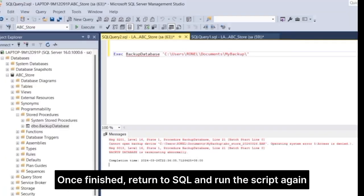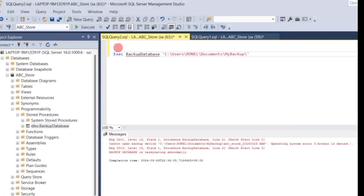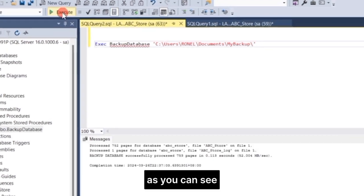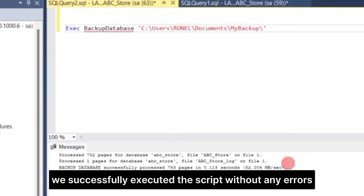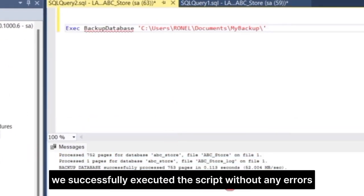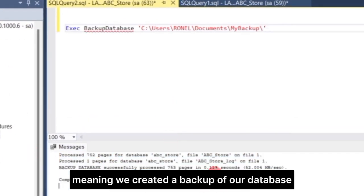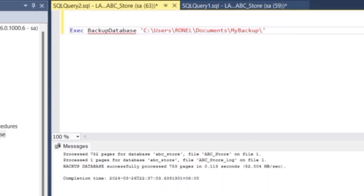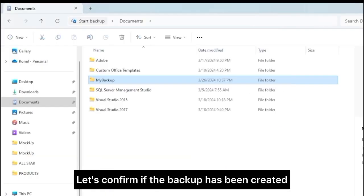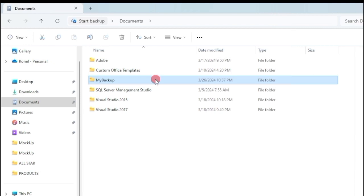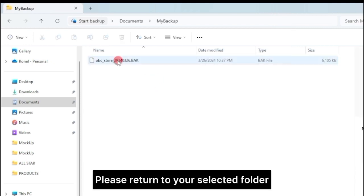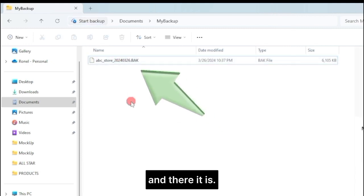Once finished, return to SQL and run the script again. As you can see, we successfully executed the script without any errors, meaning, we created a backup of our database. Let's confirm if the backup has been created. Please return to your selected folder. And there it is.